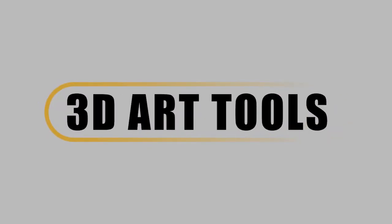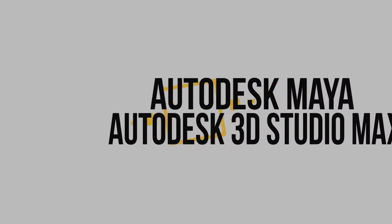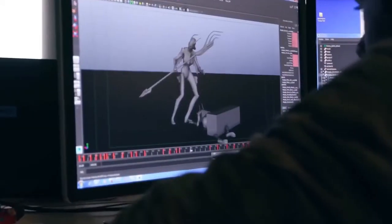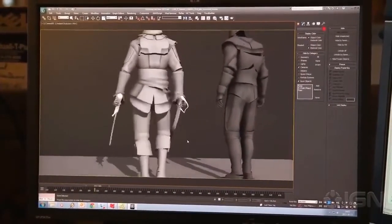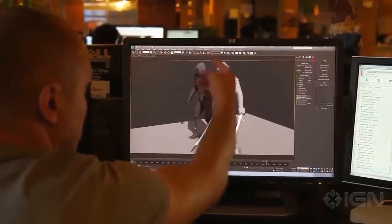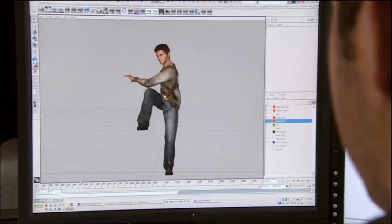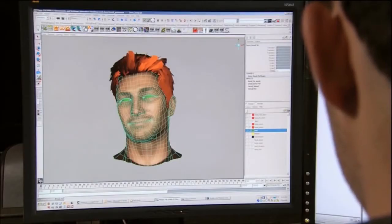In regards to creating 3D games, both Autodesk Maya and 3D Studio Max are the industry standard, not only in the game industry but the film industry as well. They are both 3D computer graphics softwares that contain tool sets which can be used to create characters, environments, props, animation, visual effects, and much more. They both offer easy 3D asset export and integration for every major commercial 3D game engine.